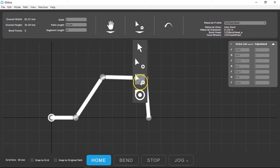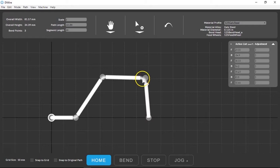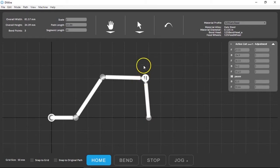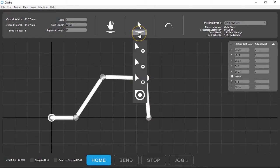This tool allows you to create a pause where the machine will stop during a bend for you to manipulate the wire. Learn more about that in the bending in 2.5D video.